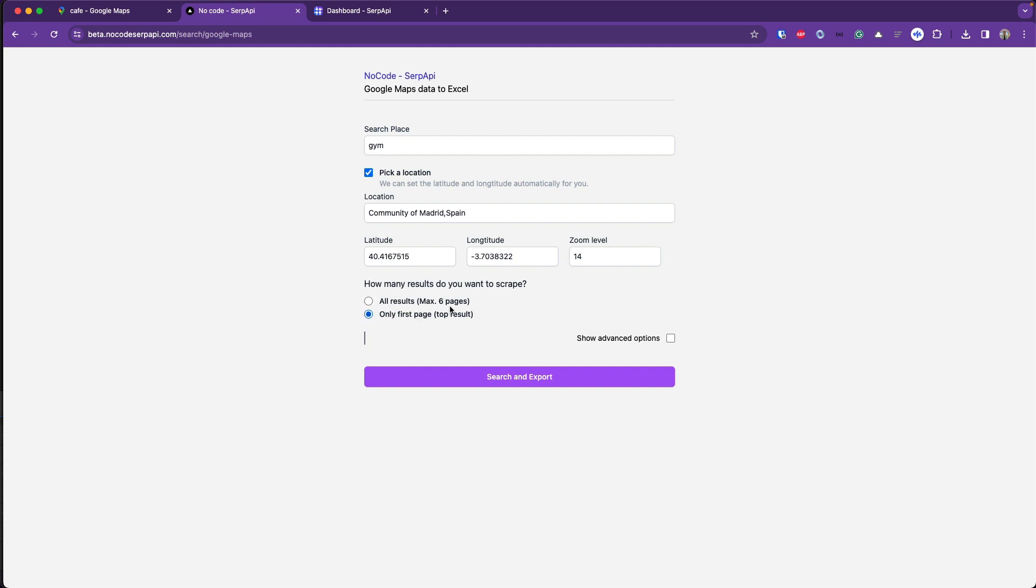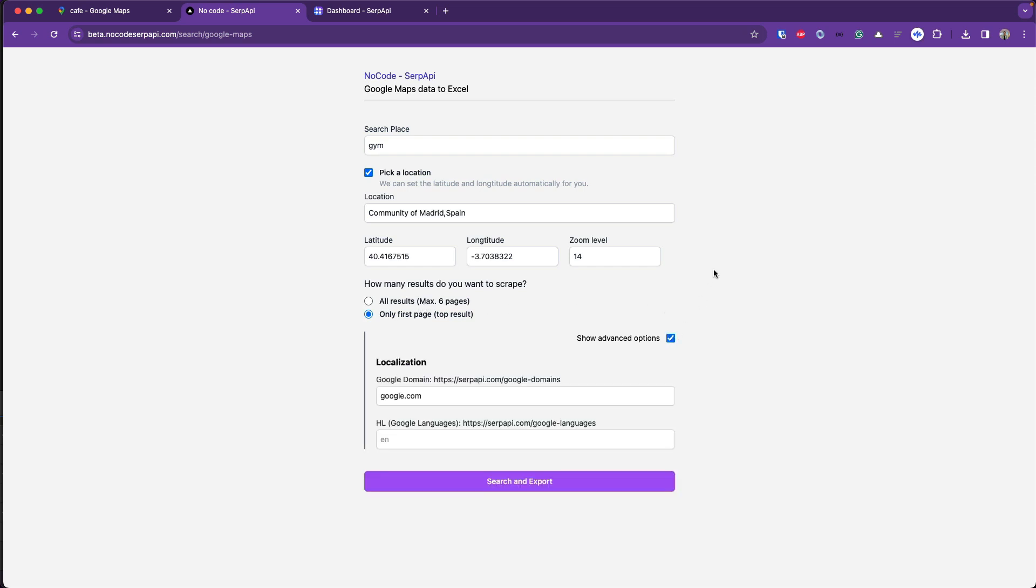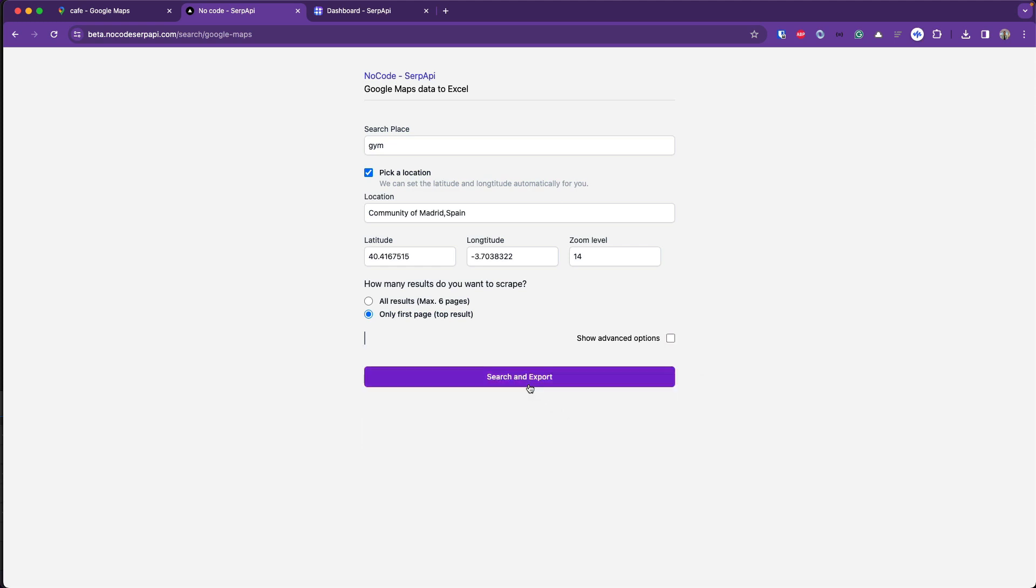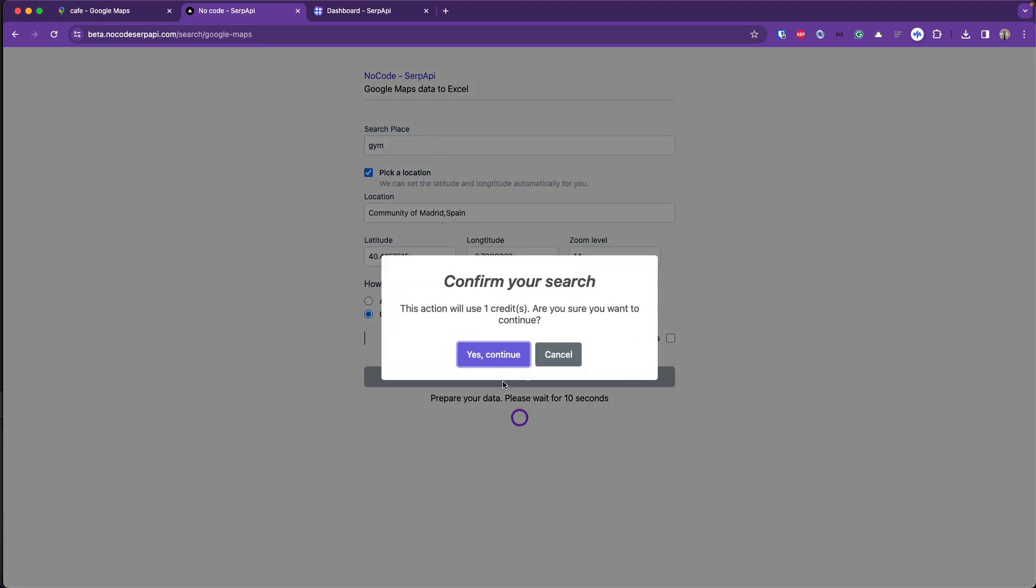You can pick if you want to get the first page or all the results or maximum six pages, and you can also adjust the Google domain and Google language. I'll leave it as it is and click on search and export. It will use one credit on serpapi.com.